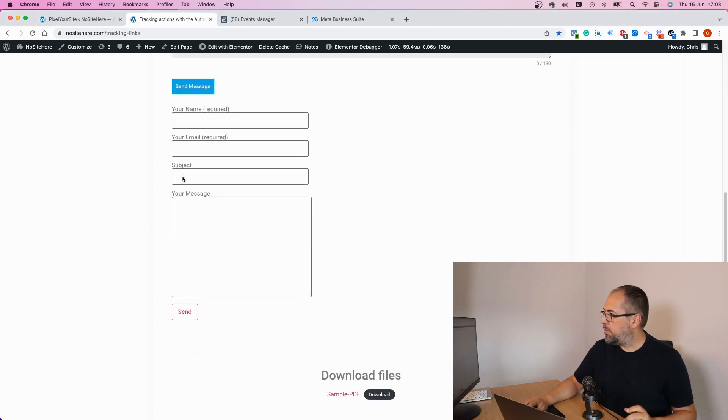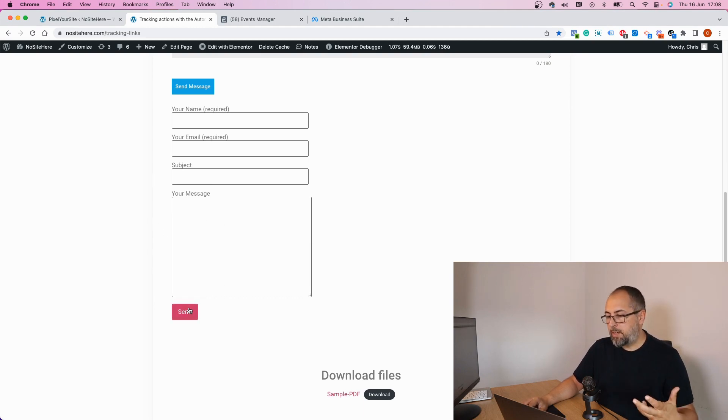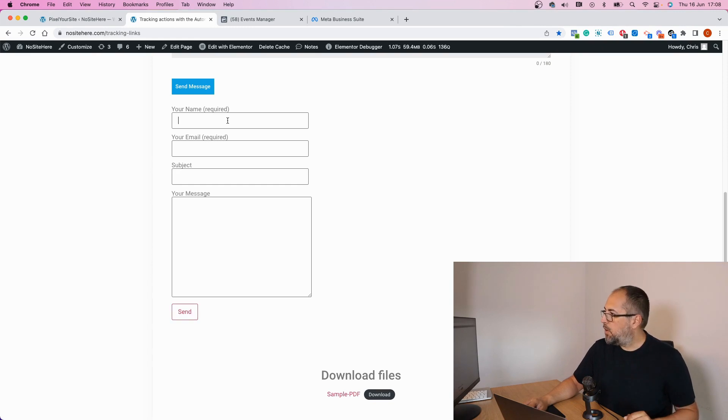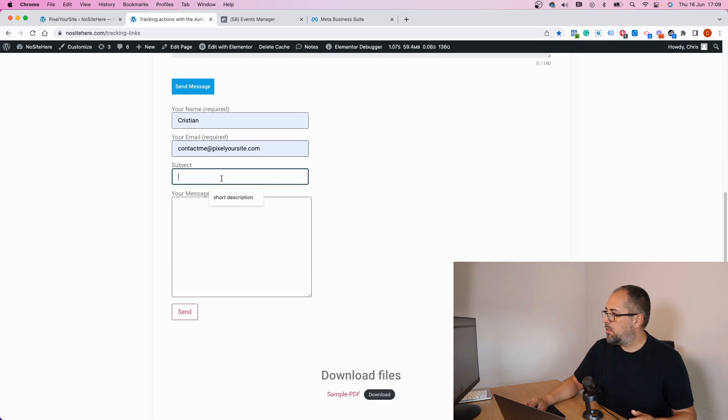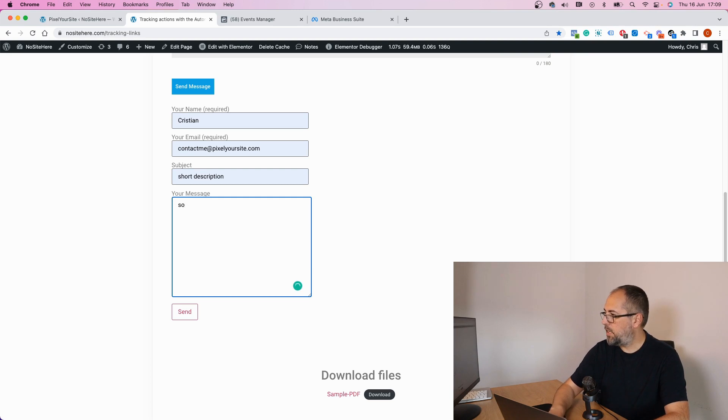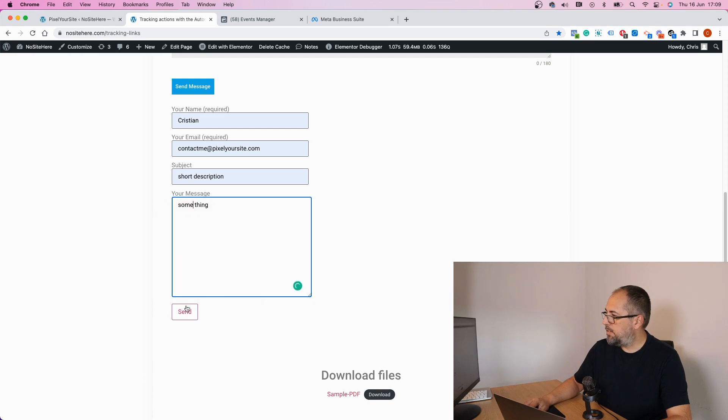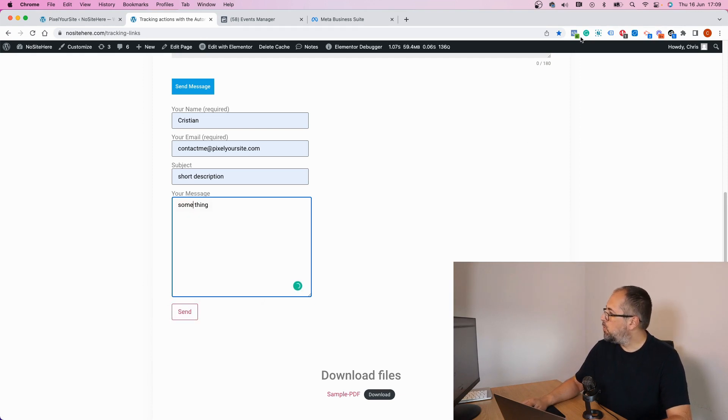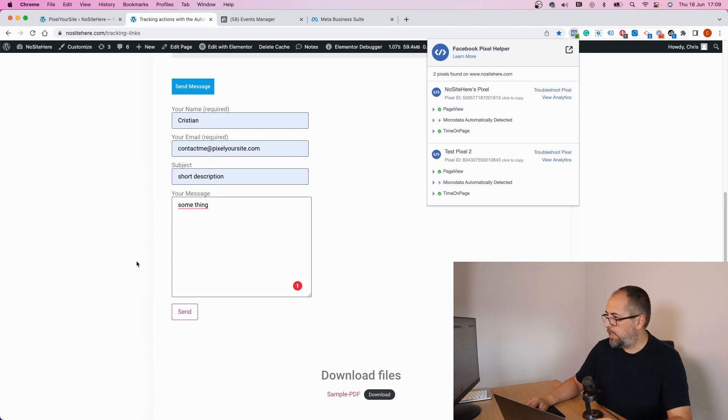For example, let's say I want to track this form. Every time someone clicks on the send button I will have an event. Let me send the form, watch carefully right here and you will see a form event fired.